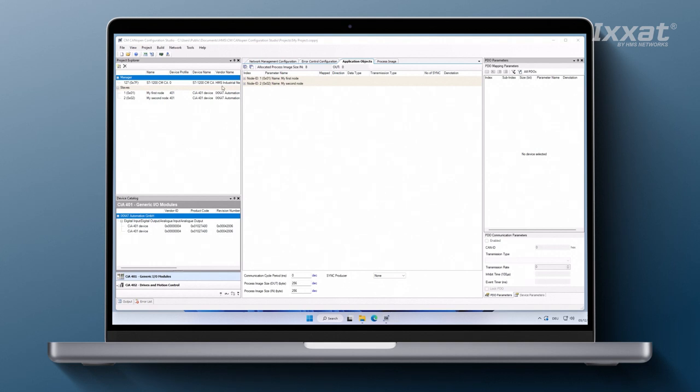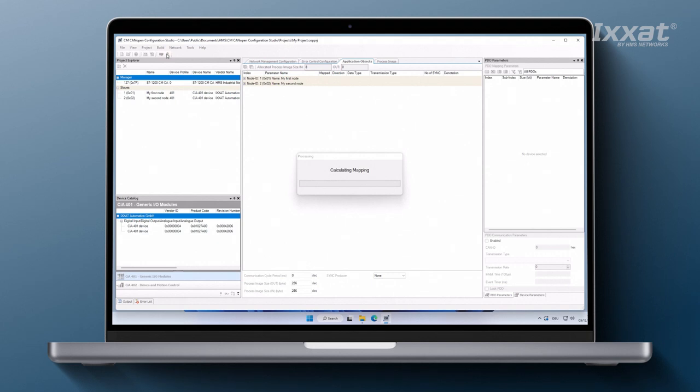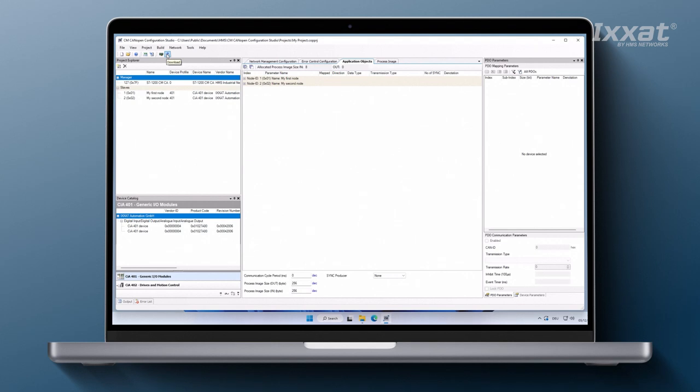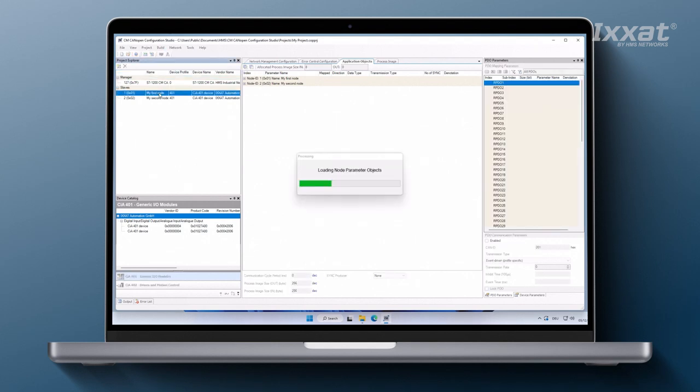We now can verify the PDO mapping configuration and I will show you how. Go to the build menu item and select calculate configuration. To inspect the resulting PDO configuration on the device with node ID 1, our first IO module we have to select the devices in the project explorer.